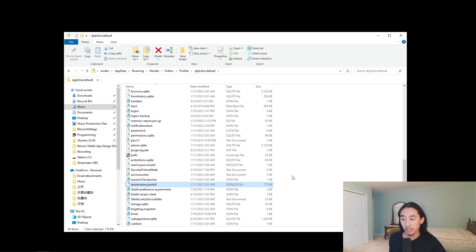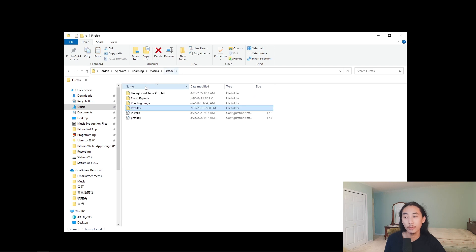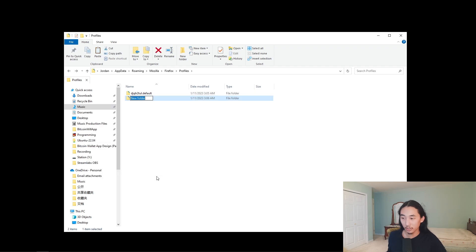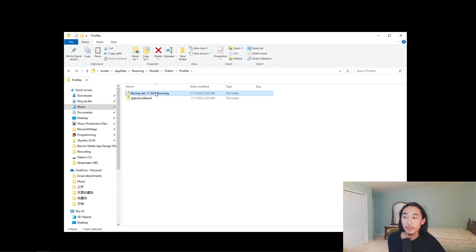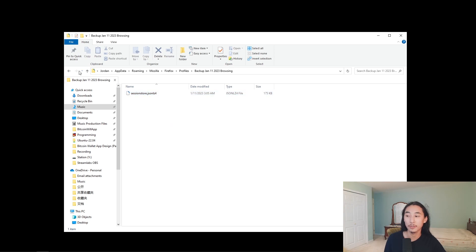Select it and then you can either Ctrl+X or Ctrl+C. I'm going to Ctrl+X here, then go back to whichever folder you prefer. I'll make a new folder here called 'backup' and name it something like 'January 11 2023 browsing' — you can make as many of these backups as you want. Open that folder and Ctrl+V to paste the backup there.